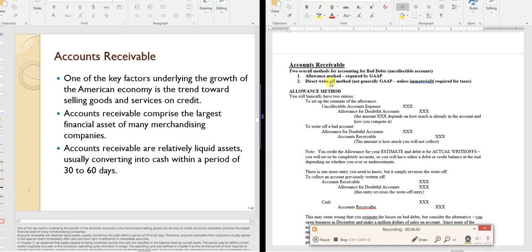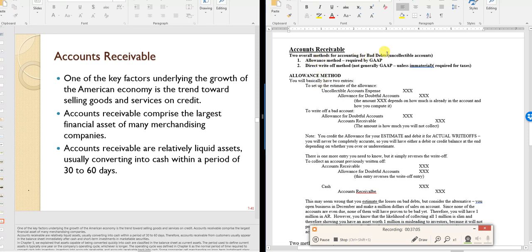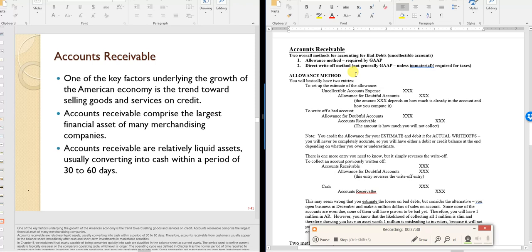Accounts receivable arise when you allow customers to pay later. There are two overall methods for accounting for bad debts. The allowance method is required by GAAP. The direct write-off method is only acceptable under GAAP when the amount is immaterial — for instance, businesses that mostly accept cash or credit cards and rarely extend credit.